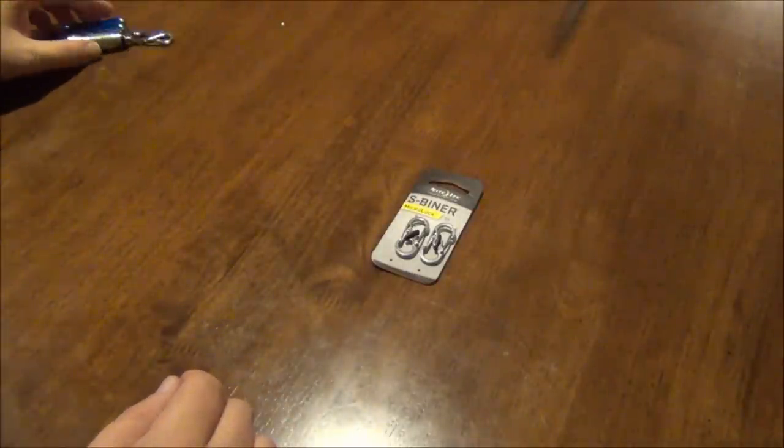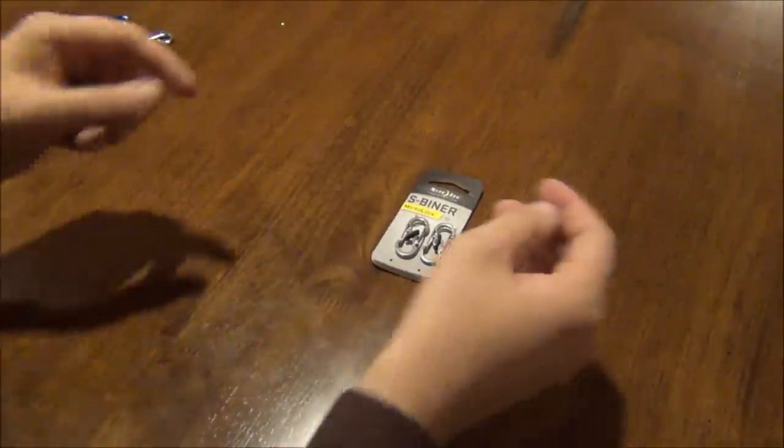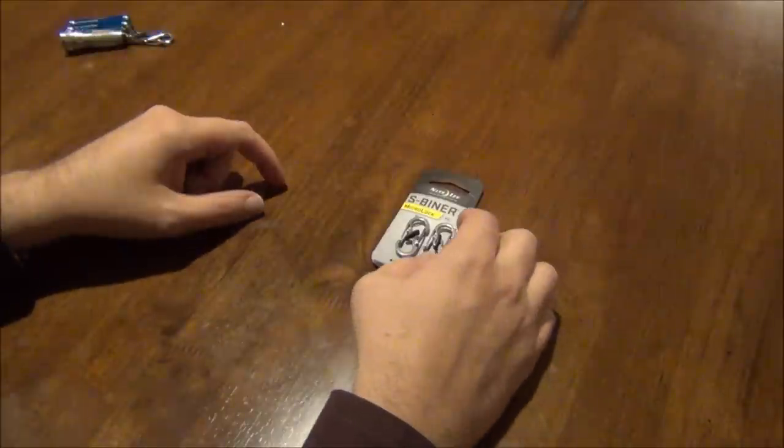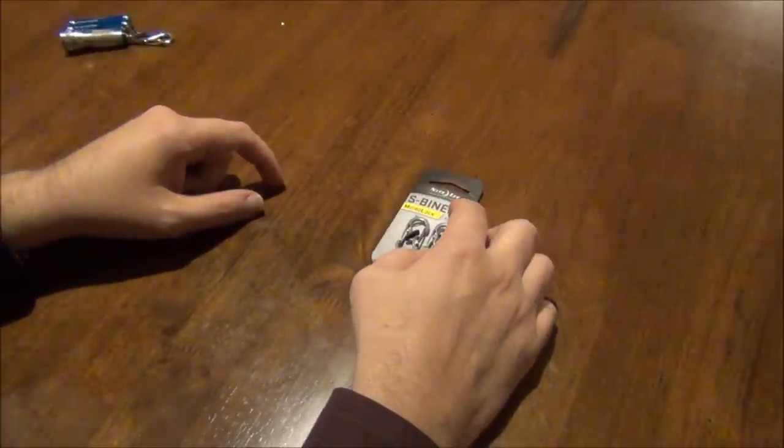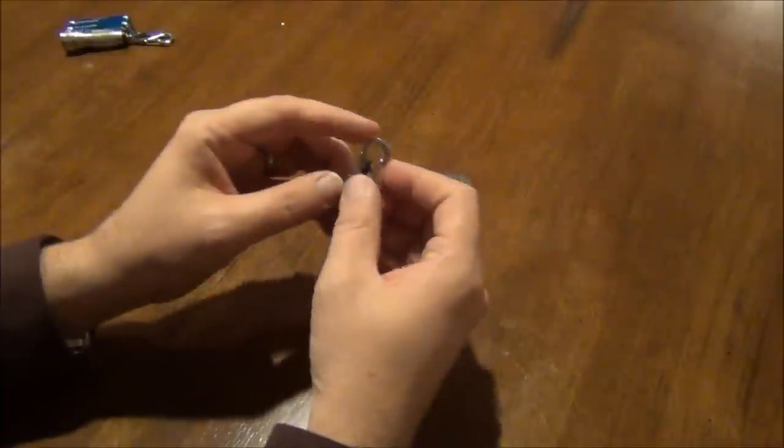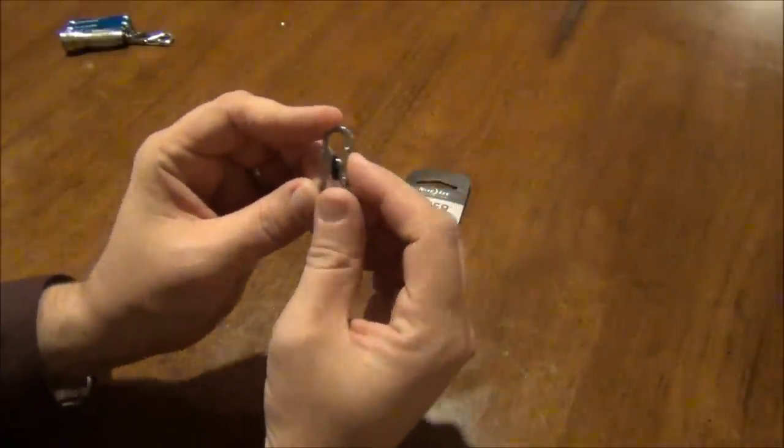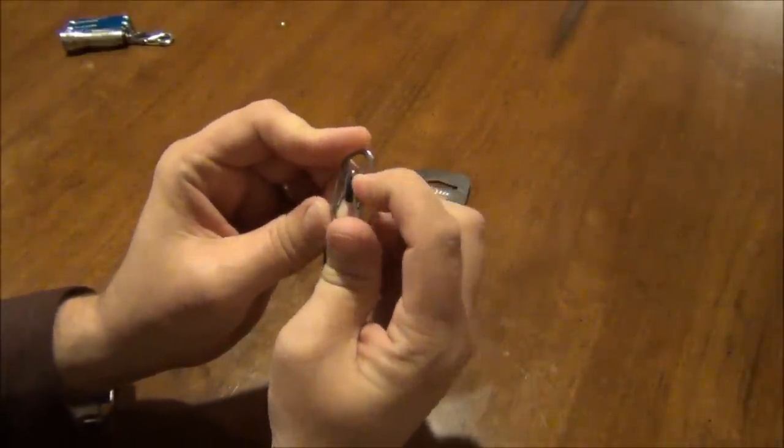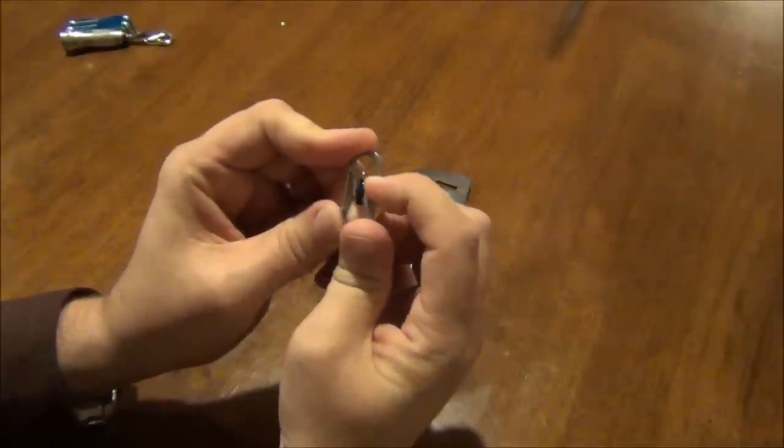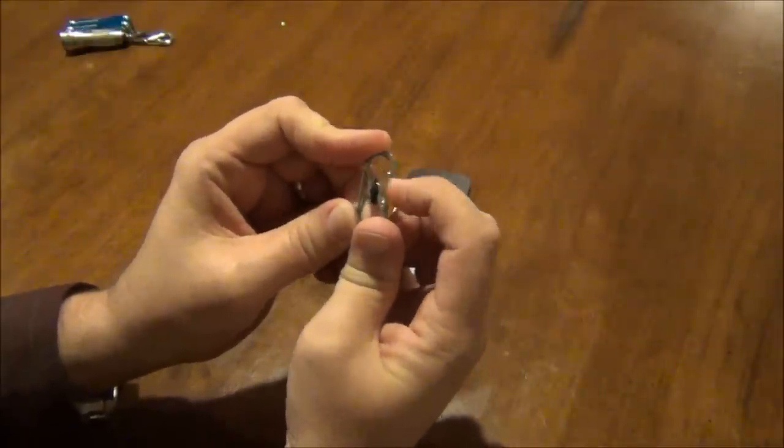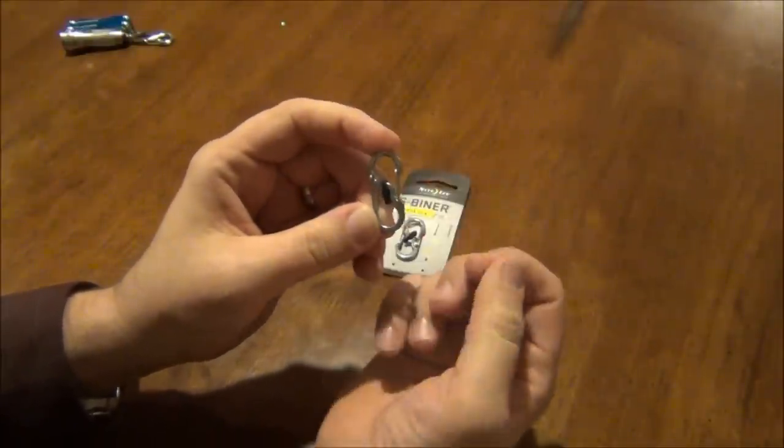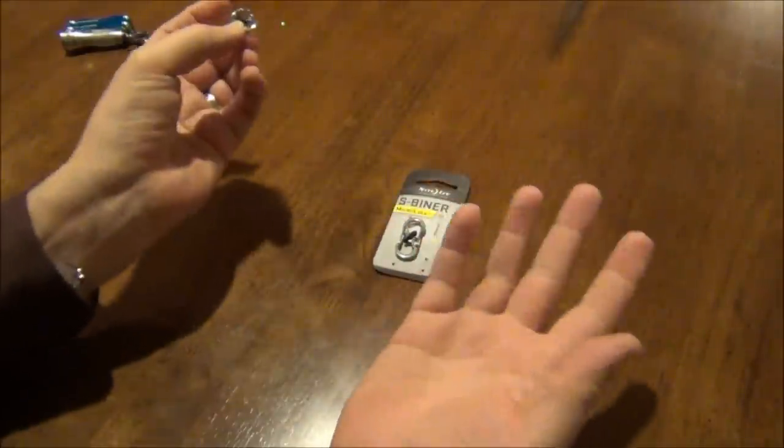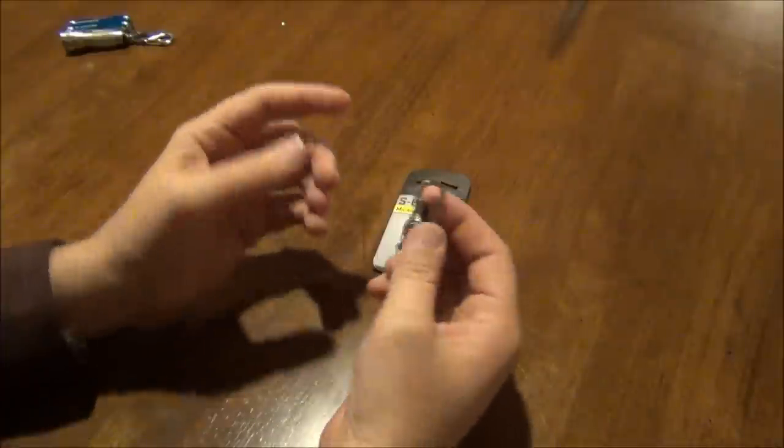Following a few other channels, there's always been the complaint of the S-Beaner coming unclipped. The gate is not strong enough to hold and things fall off for whatever reason.